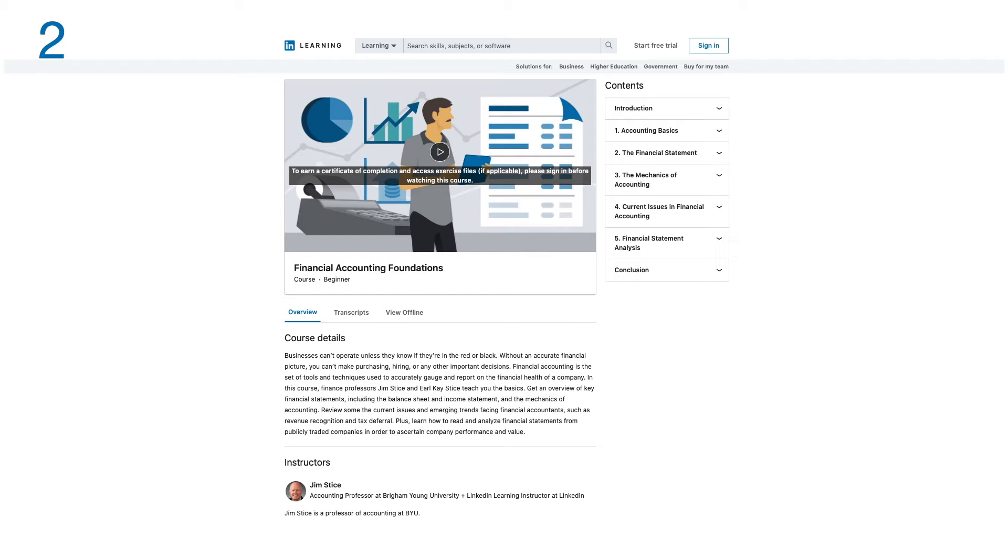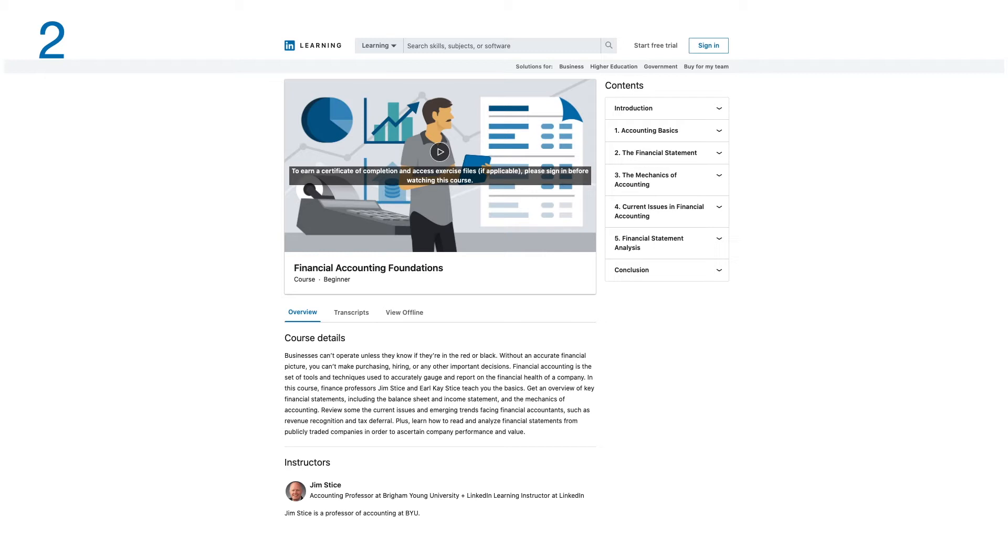In this course, finance professor Jim teaches you the basics. Get an overview of key financial statements including the balance sheet and income statement, and the mechanics of accounting. Review some of the current issues and emerging trends facing financial accountants, such as revenue recognition and tax deferral.